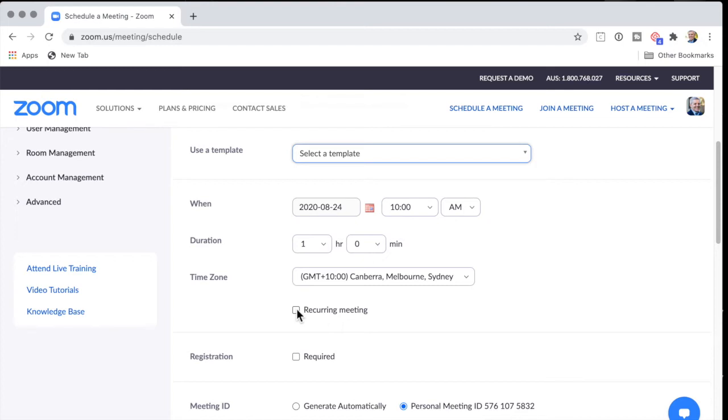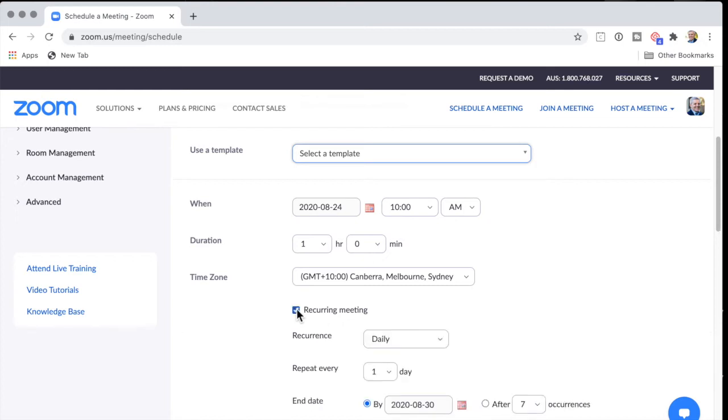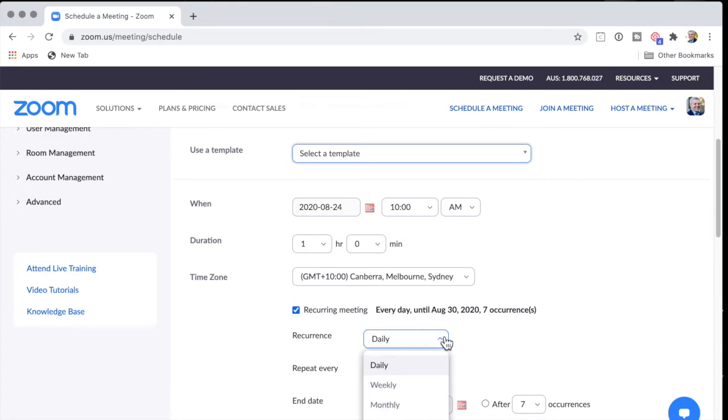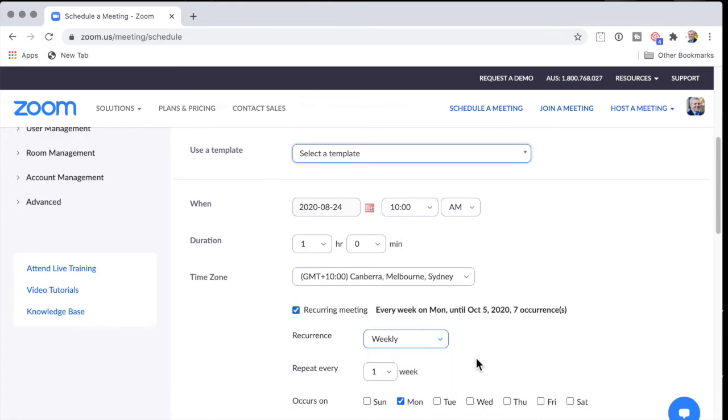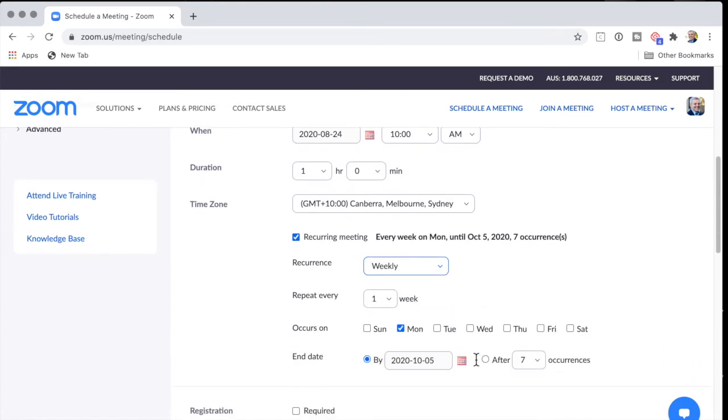But what about a recurring meeting? So I want this meeting to happen every week. I want it to repeat every week on Monday.